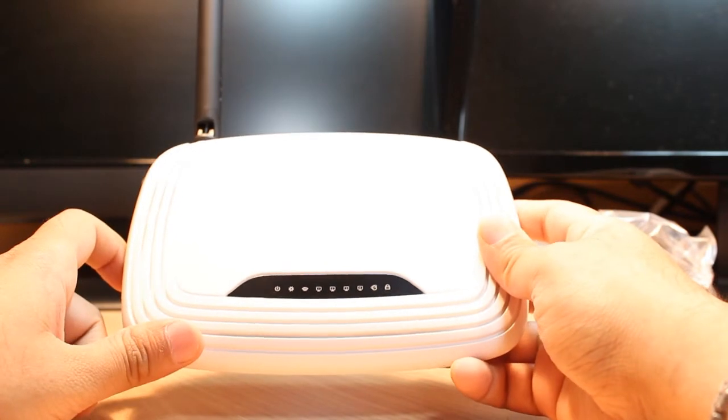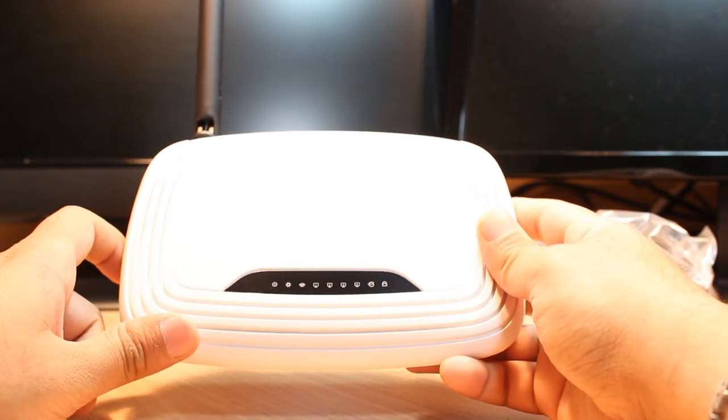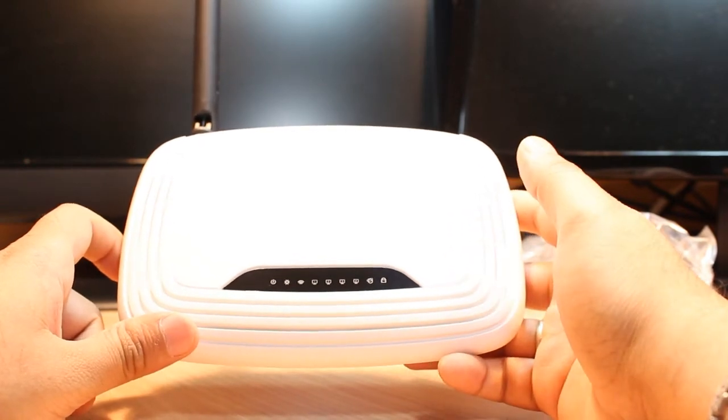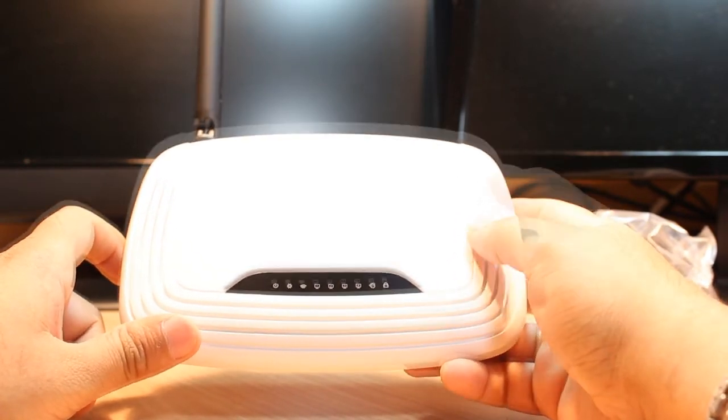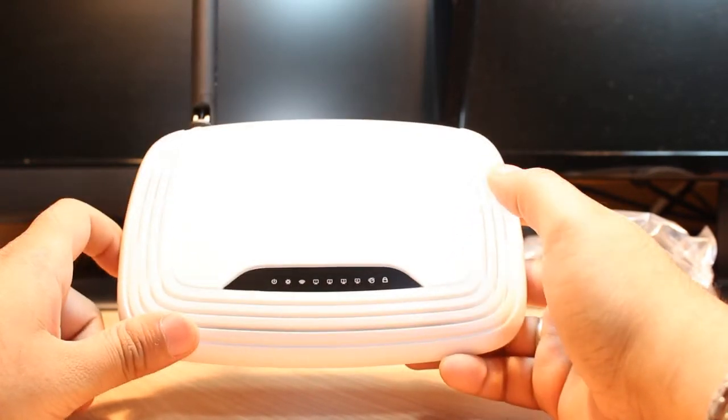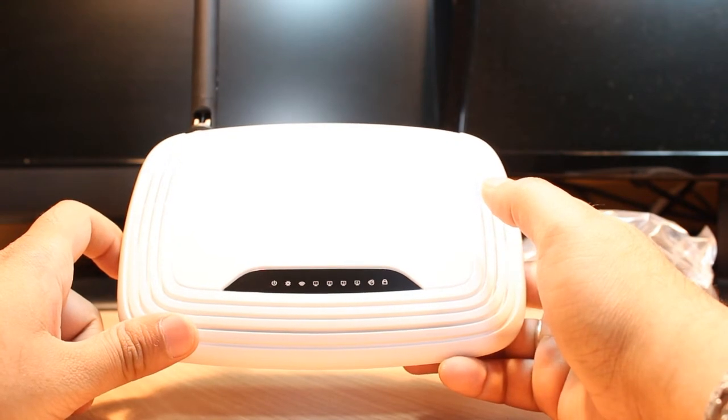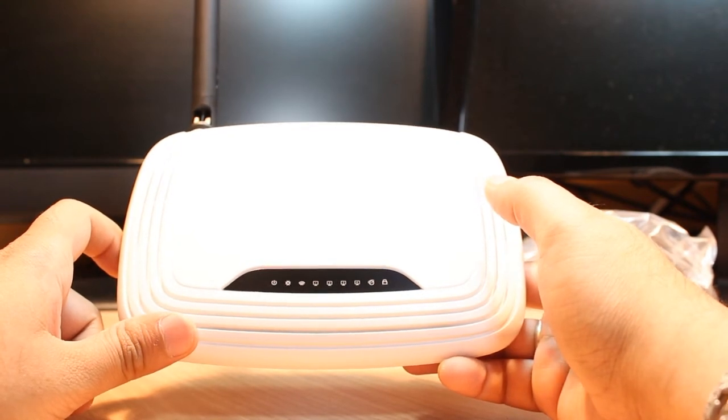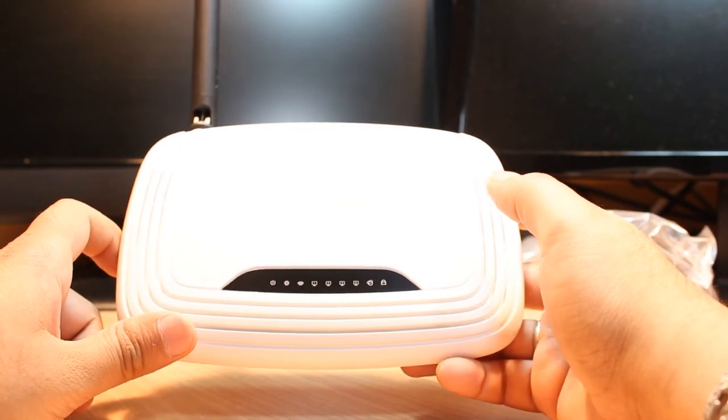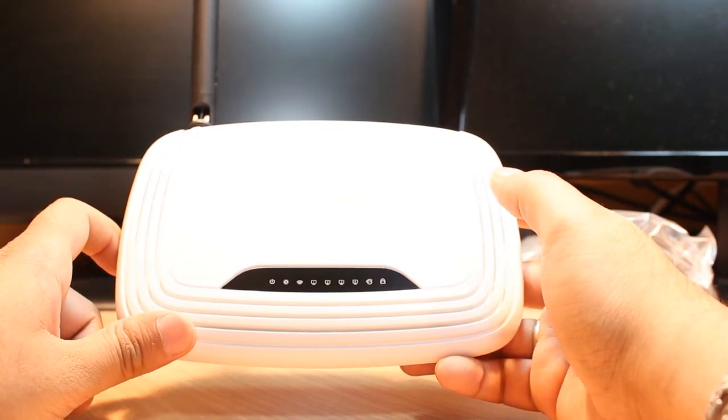In my next video I'm going to set up this router and I will make a few more videos: how you can do setup by the CD, how you can do setup manually, and in some videos I will show you how you can change your password and how you can rename your Wi-Fi name, SSID name.